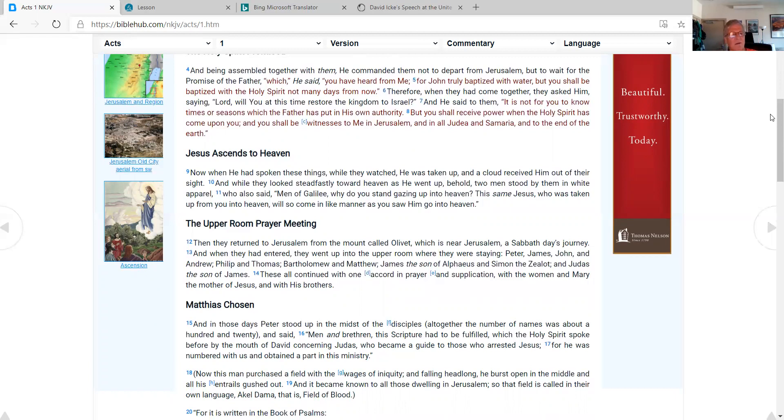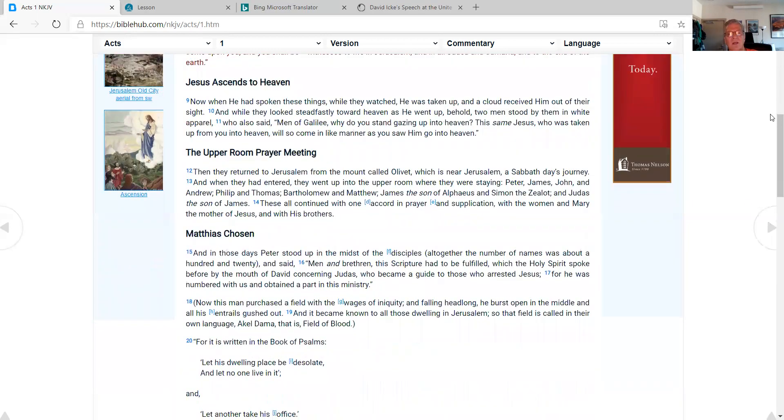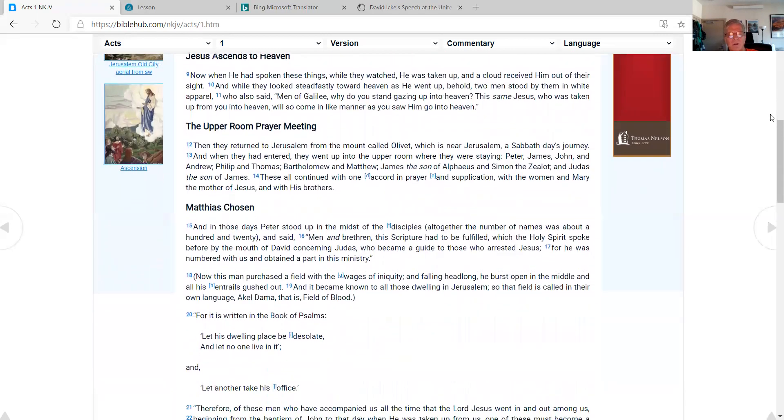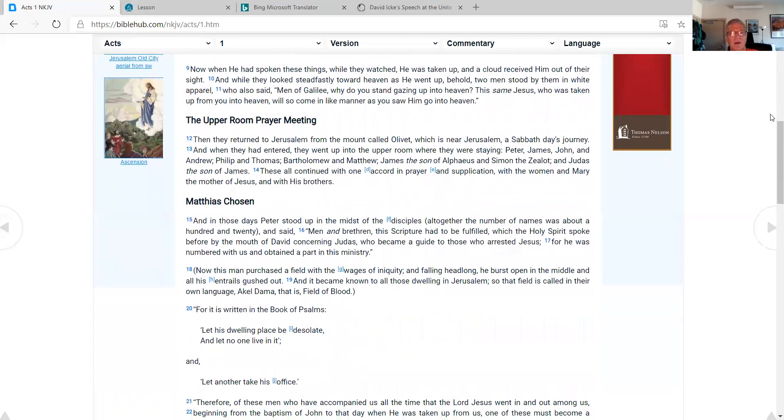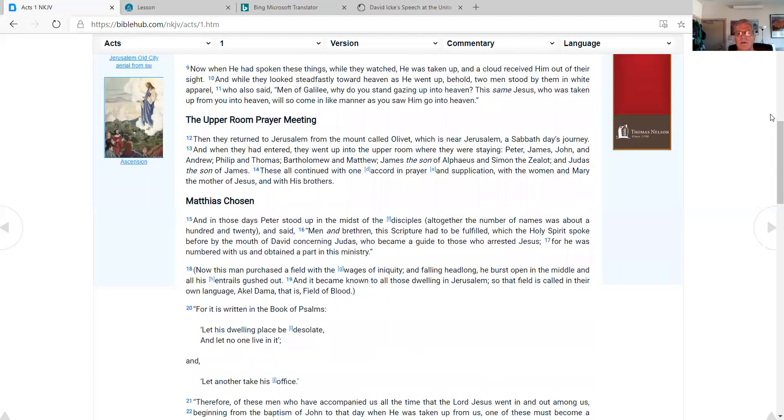Jesus ascends to heaven. Now when he had spoken these things while they watched, he was taken up and a cloud received him out of their sight. And while they looked steadfastly toward heaven as he went up, behold, two men stood by them in white apparel who also said, Men of Galilee, why do you stand gazing up into heaven? This same Jesus who was taken up from you into heaven will so come in like manner as you saw him go into heaven.